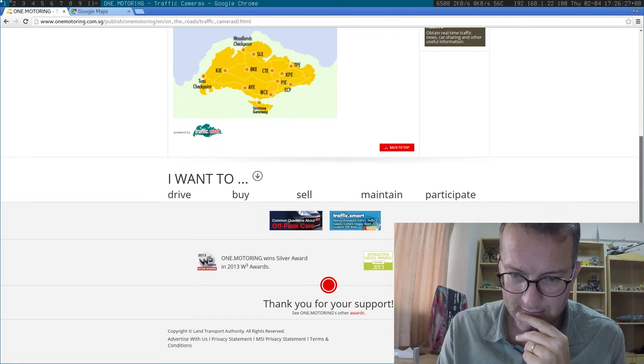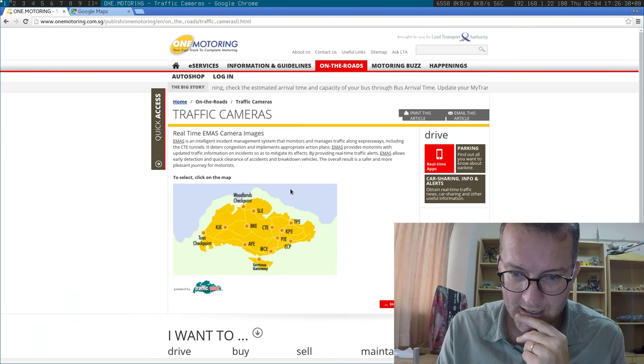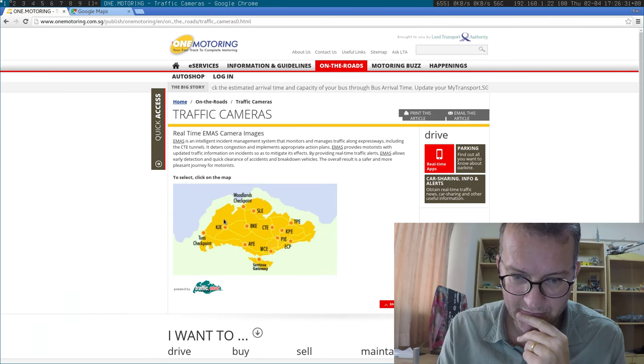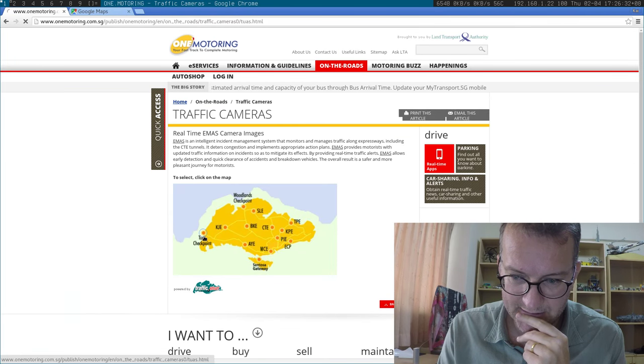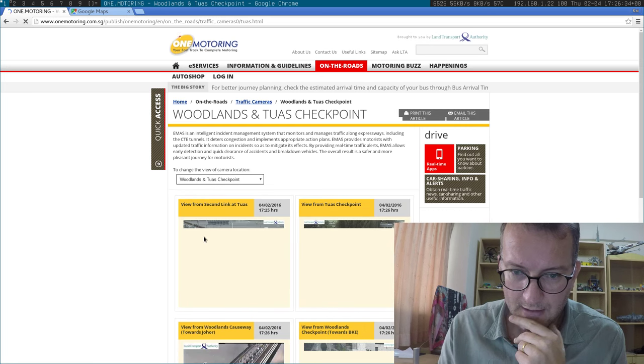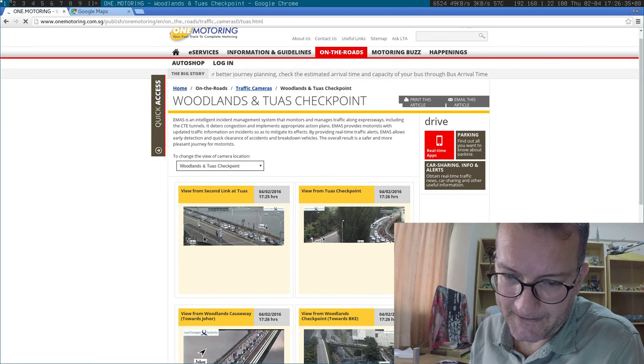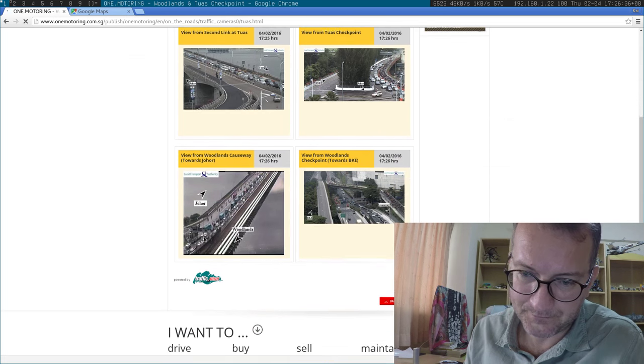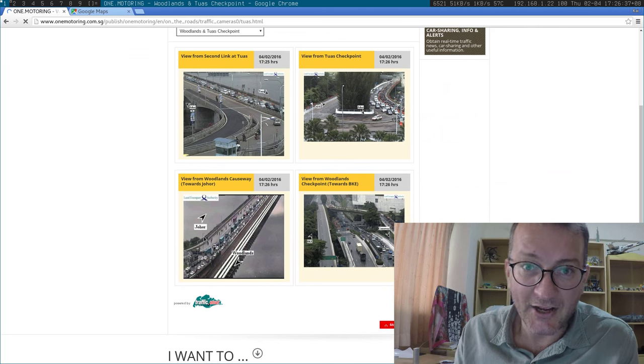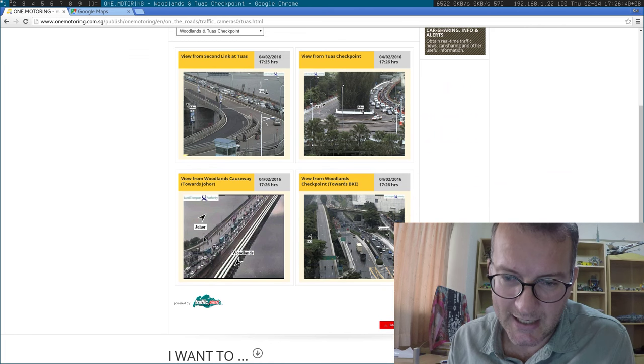So here, traffic cameras, yes. I want to look at the traffic cameras, please. So, Woodlands and Tuas Checkpoint. I don't know how to read this, so this is why I'm making a video.